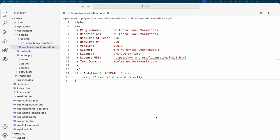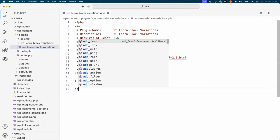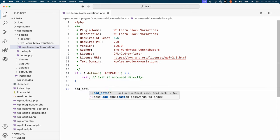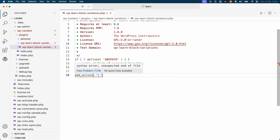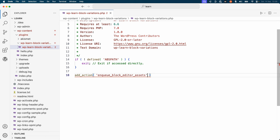Next, you can hook a callback function to the enqueue block editor assets action to enqueue the JavaScript file. So we'll use add_action, pass in the action hook, and then set a function — we'll call this one wp_learn_block_variations_editor_assets.